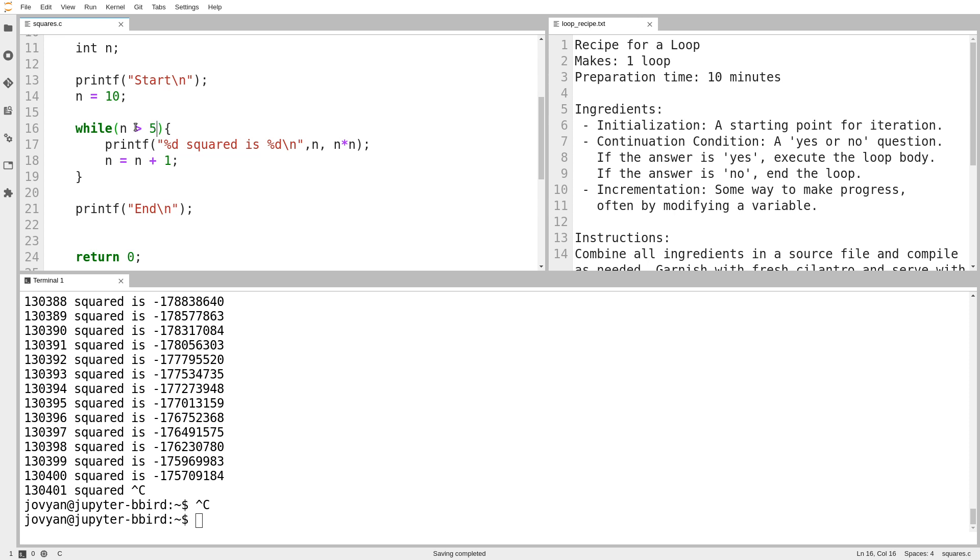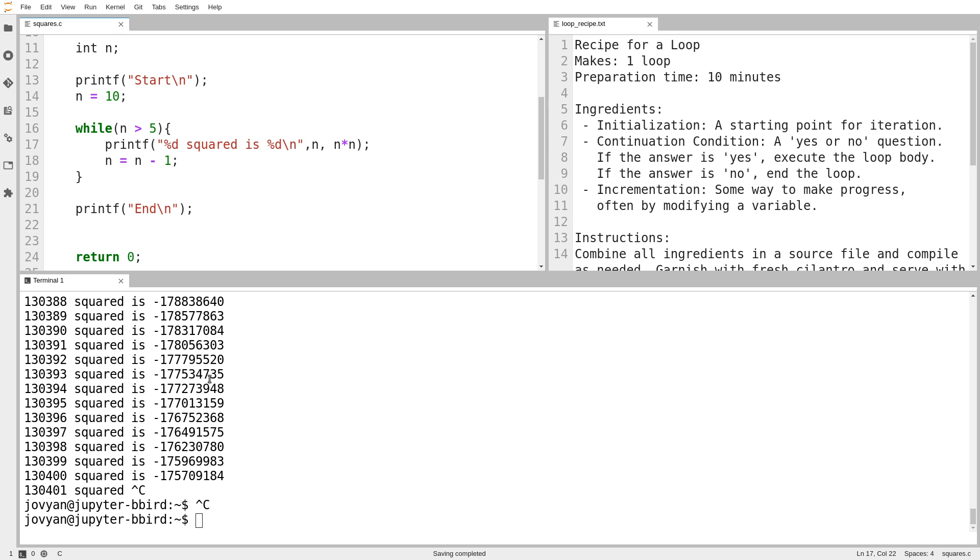There are cases where your continuation condition could be involving a greater than sign. For example, what if I wanted my table to start at 10 and then go downwards, 10, 9, 8, 7, 6, and then stop? In that case, I would want to start at 10. My continuation condition is keep going while it's greater than 5. And at each step, subtract 1 from n. Go downwards from 10. So we'll try that out. I'm going to clear.